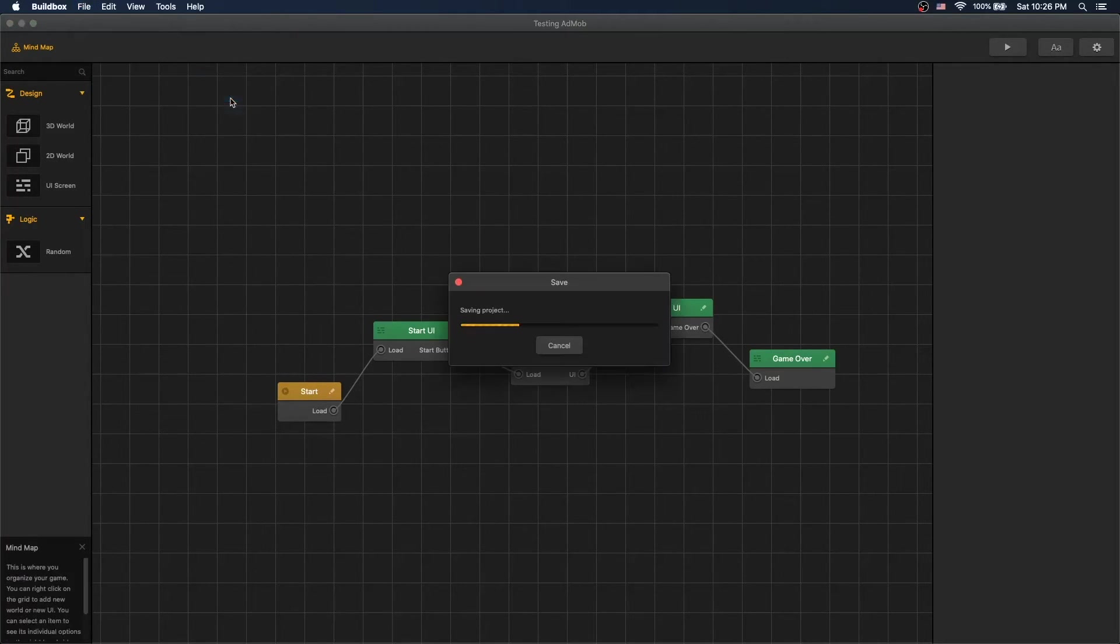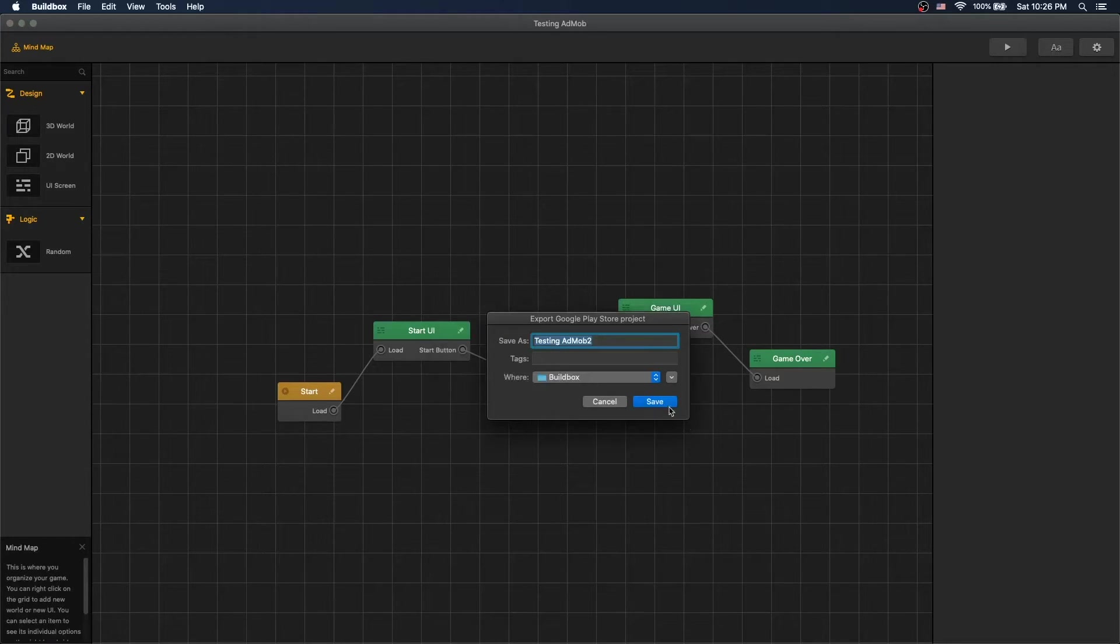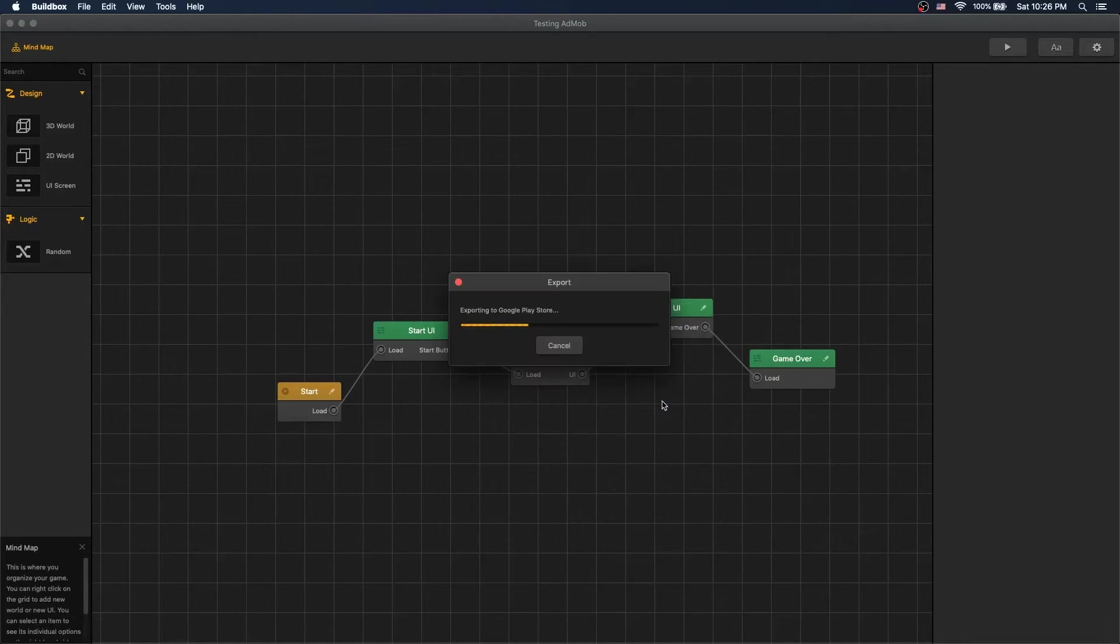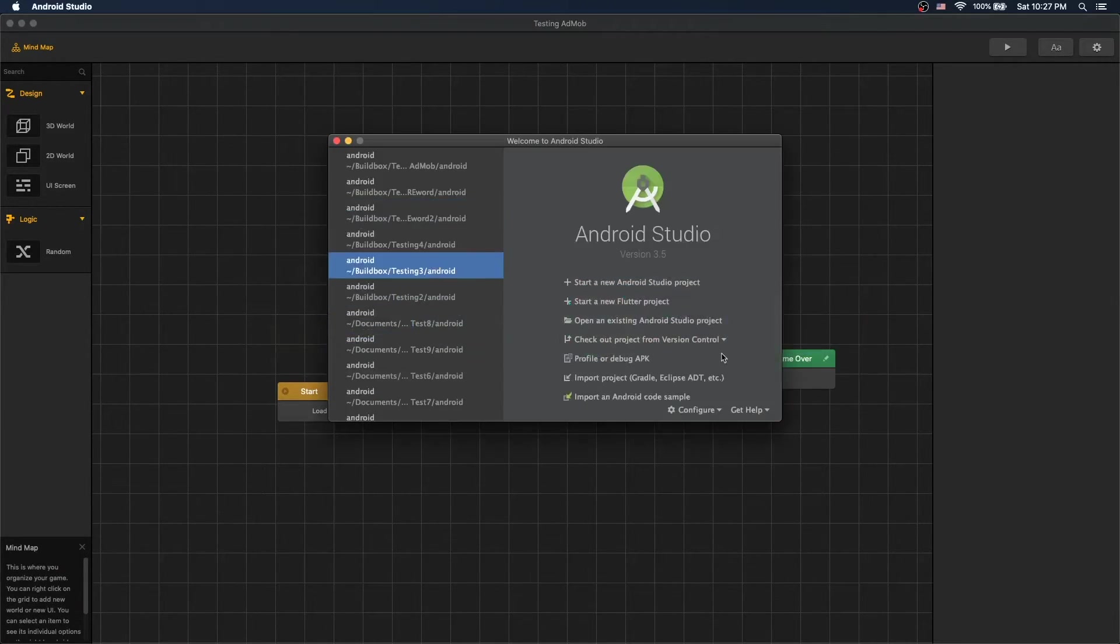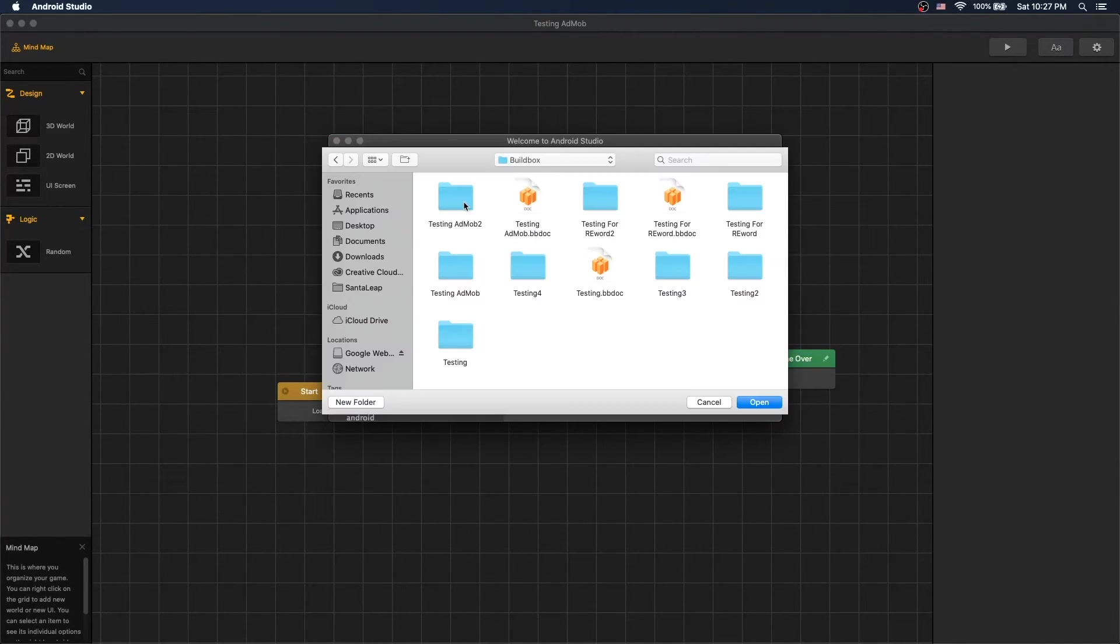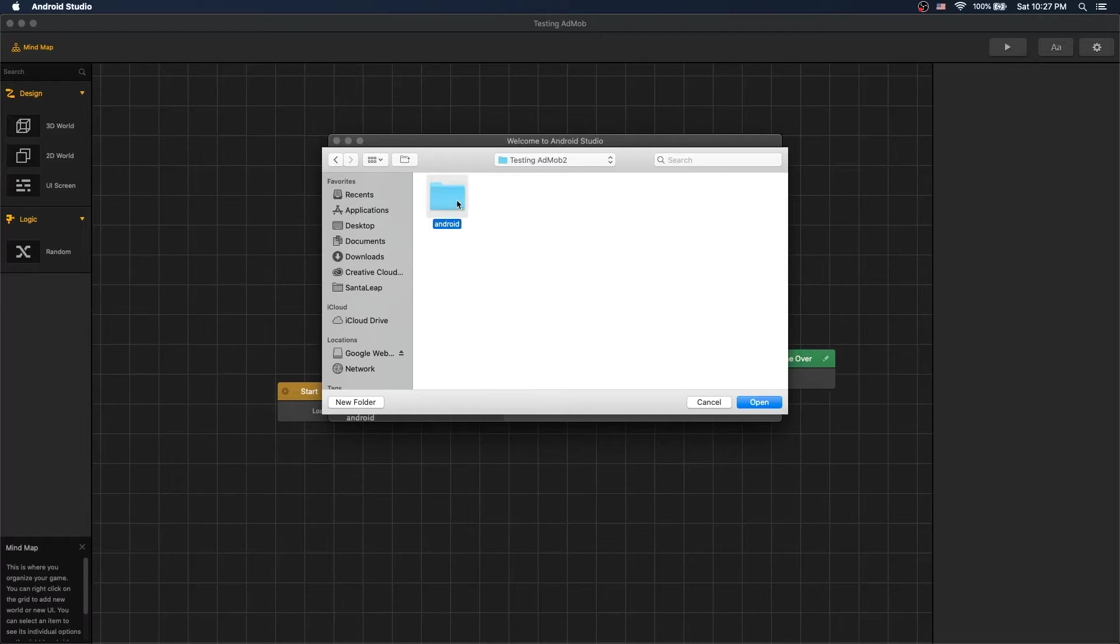Export it to Android. Save. And let's open it up in Android Studio.